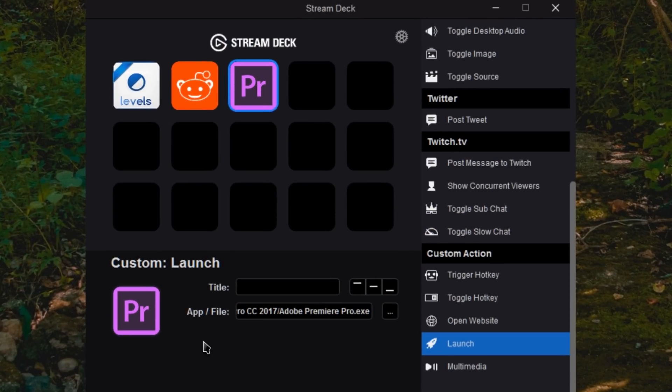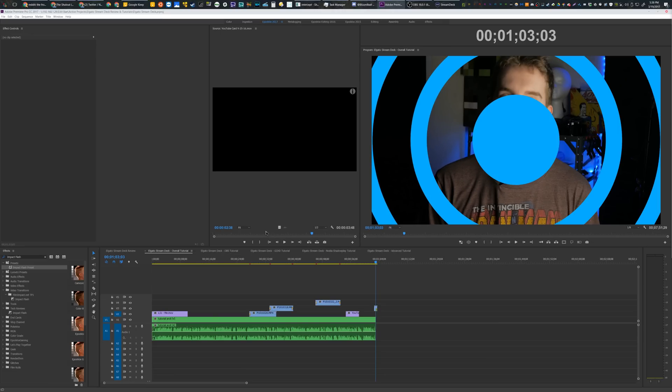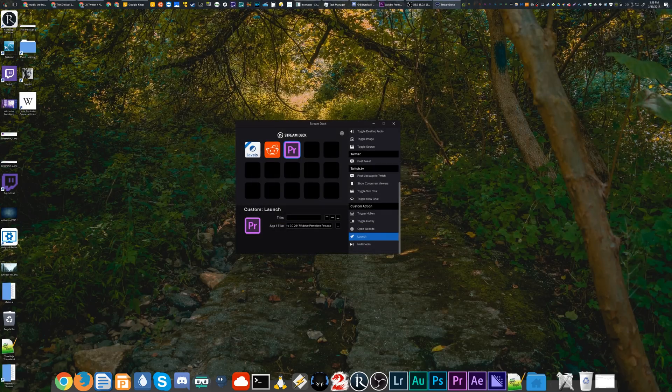And there you go. And now if I tell it to open that, it's going to launch the program or in my case, just pull up the program because I already had it running.